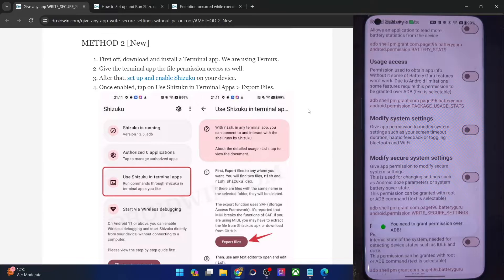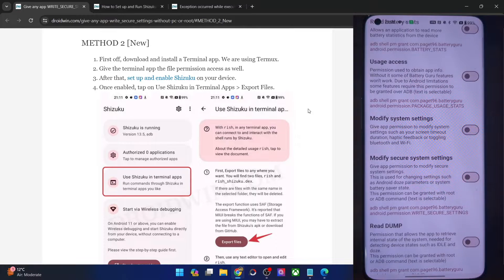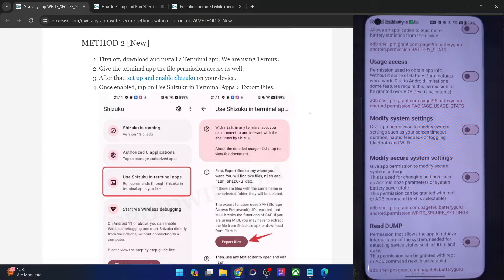So in this video I'll show you how to enable all such permissions without using your PC, without using any ADB command, and on a non-root phone. So with that in mind, let's get started.